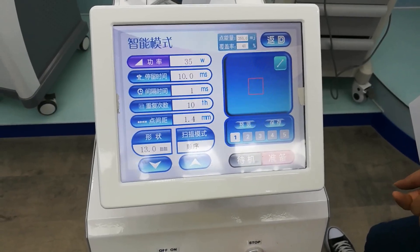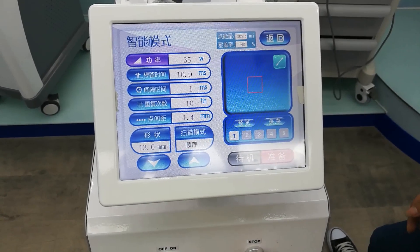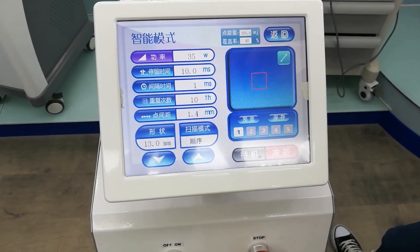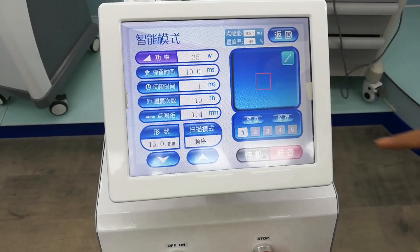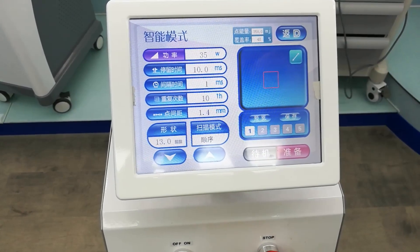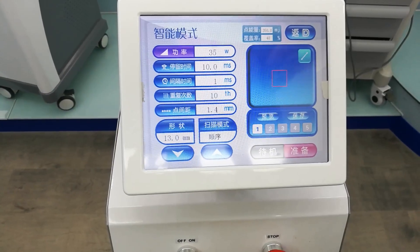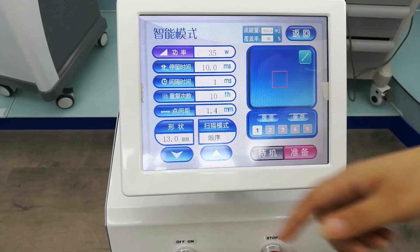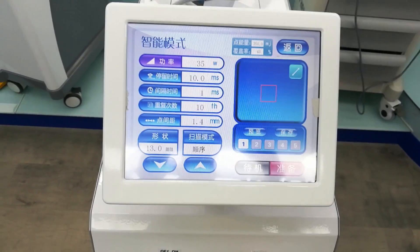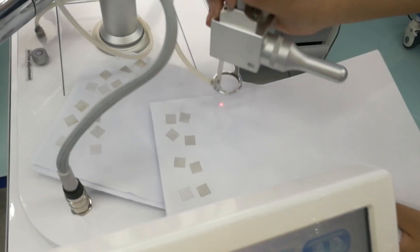Hi friends, now I'll show you: the spot depth is 3mm, power is 35, course wise 10, repeat time 10, and the shape course wise 30mm. Now I'll show you.